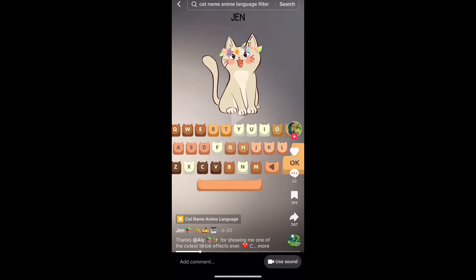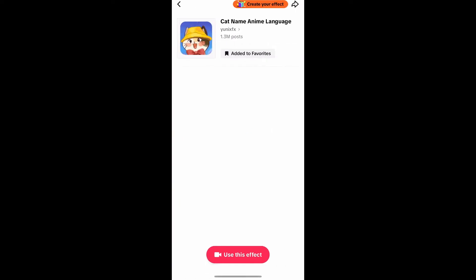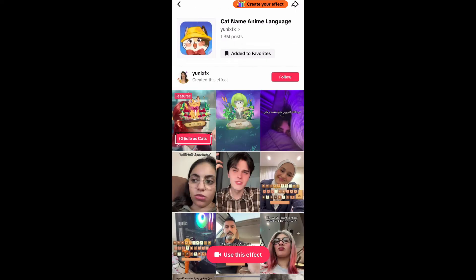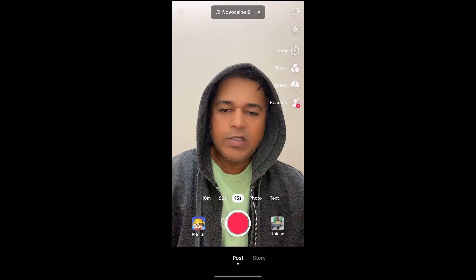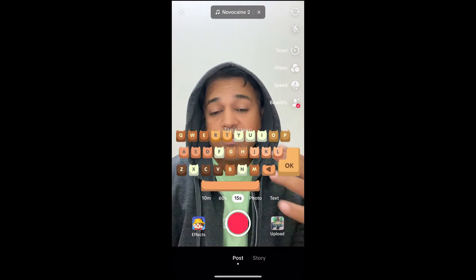On the bottom left corner of the video, you will see the effect name in yellow — tap there. You will be directed to the effect page. From here you can add it to your favorites, and at the bottom of the screen you will see 'Use This Effect' — just tap there to use the effect.